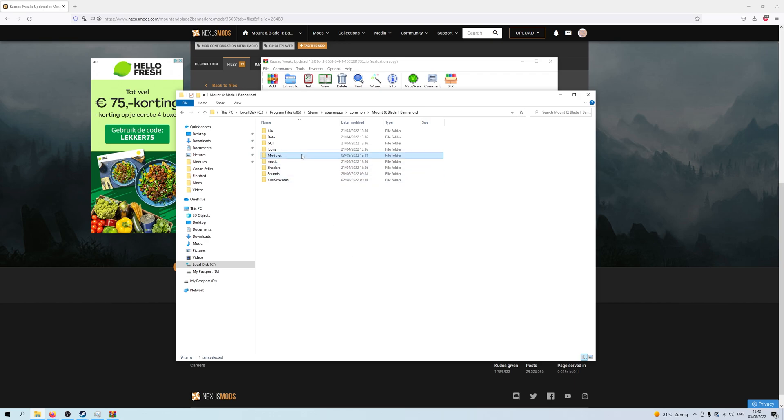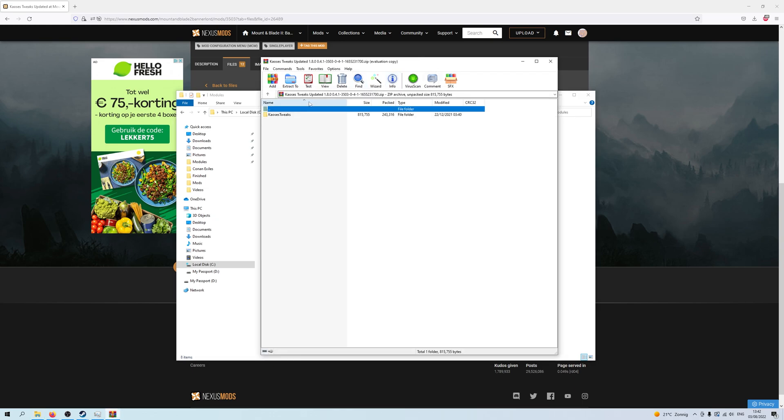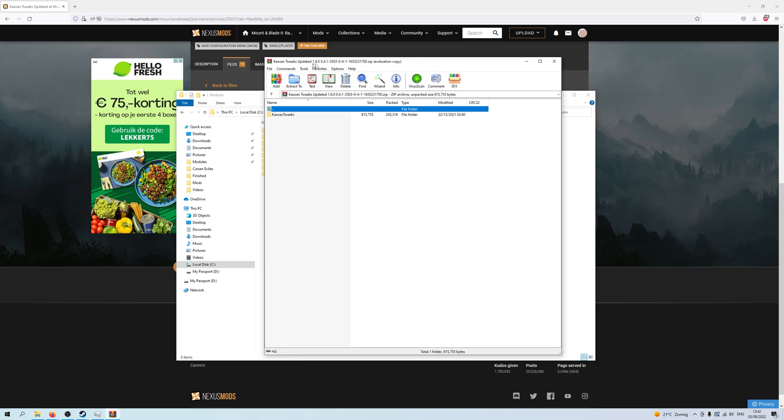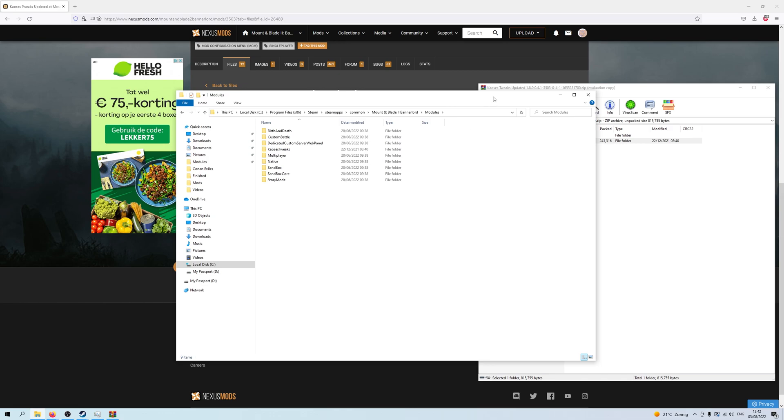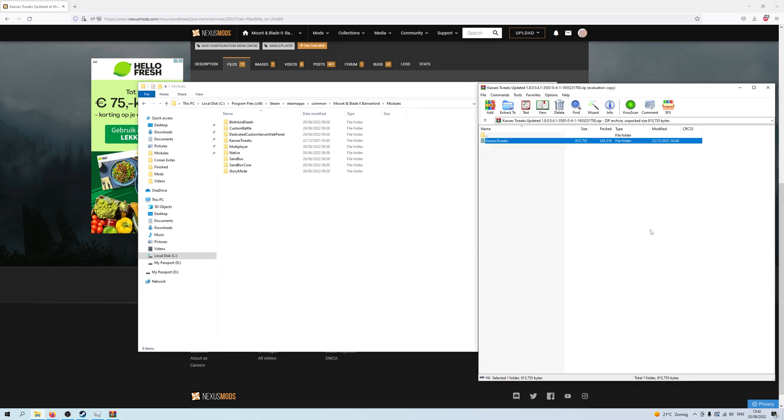Now, the simple thing about this is, after you put a mod in here, in modules, let's actually put Kaoses Tweaks in here.